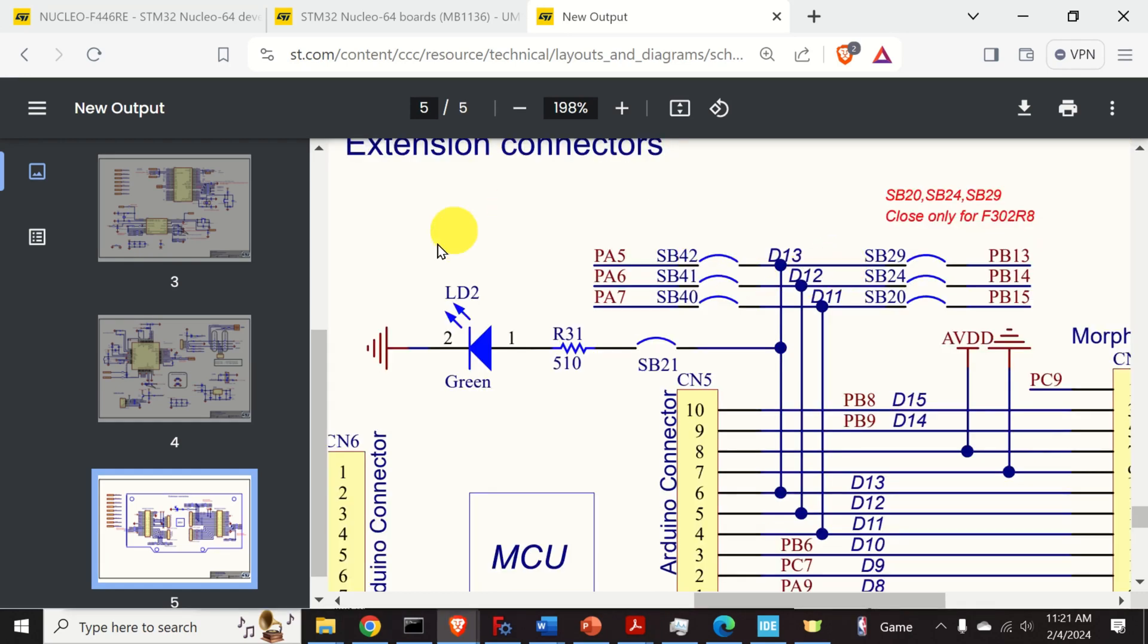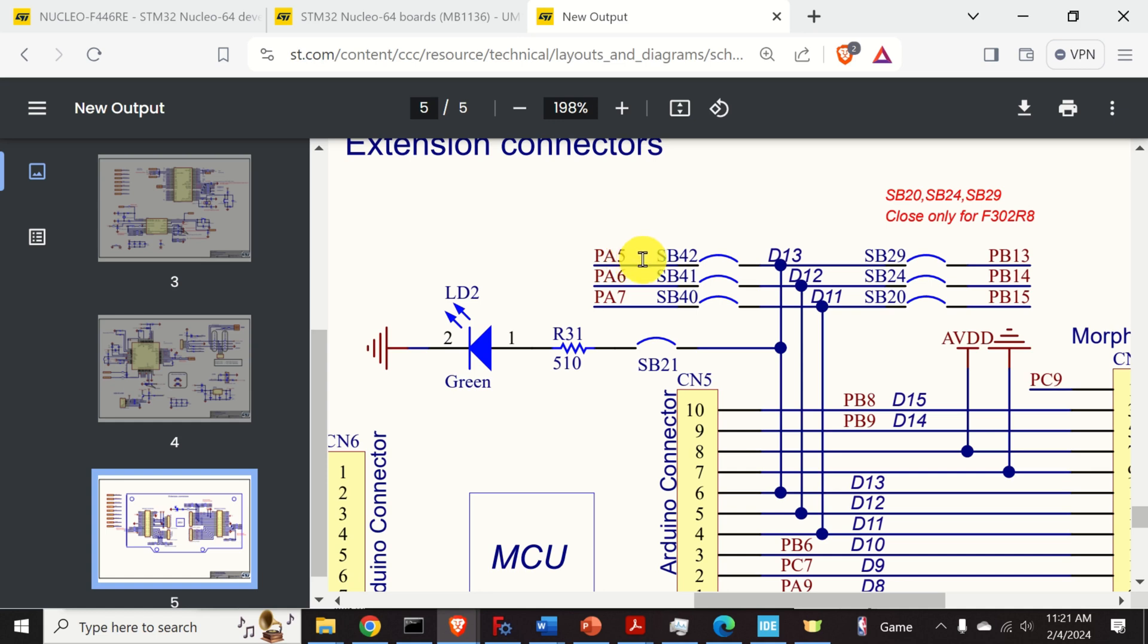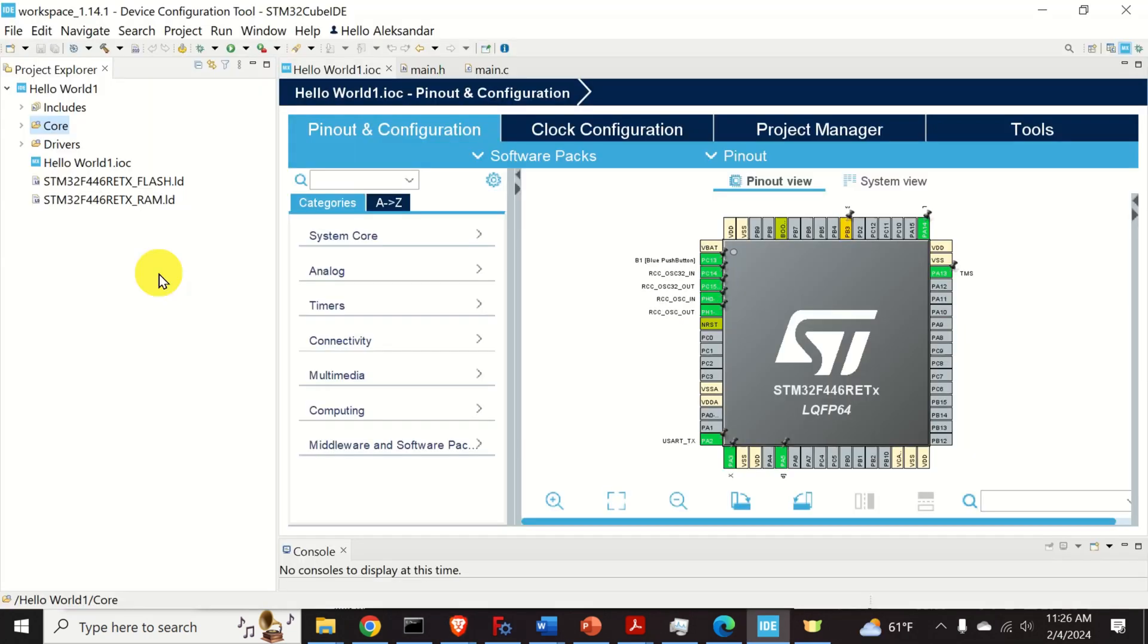From this schematics, we can see that if we want to turn on this LED, we need to send high voltage to PA5 pin. Similarly, to turn off this LED, we need to send 0 or low voltage to PA5. After understanding the board schematics, we are ready to write a code for blinking the LED.